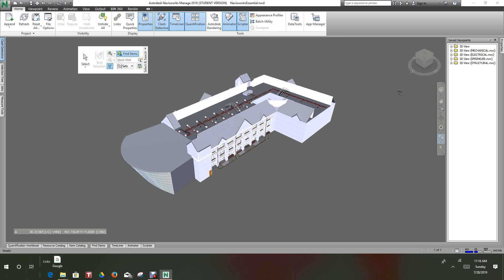Hi again folks, Robert here with more Navisworks training. In this exercise we're going to look at the Autodesk Rendering Module and we're going to apply materials to objects in the scene.